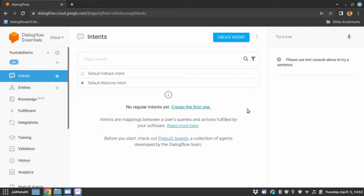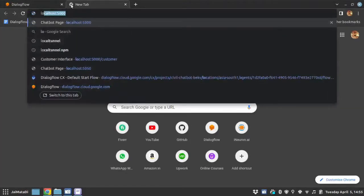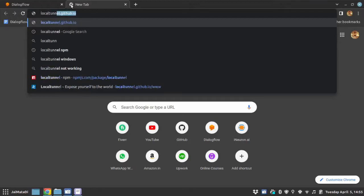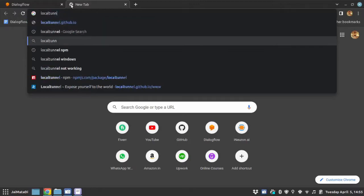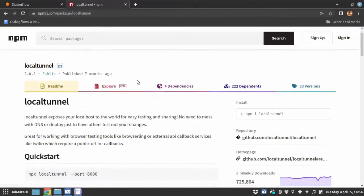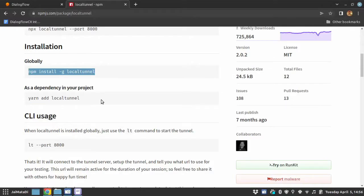The first thing you need is Node.js installed on your system. Second, to get a public URL during testing purpose, we will use local tunnel npm package. So this is the local tunnel npm package. You can install globally on your system using this command. Next, you need a code editor. Here I will use Visual Studio Code. So let's get started.